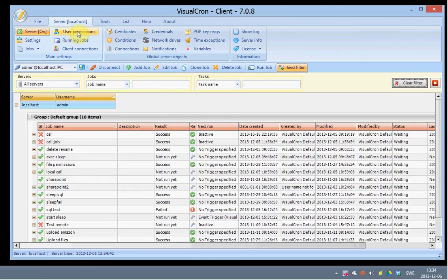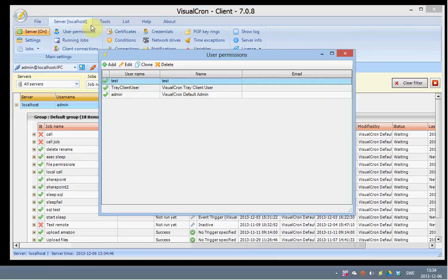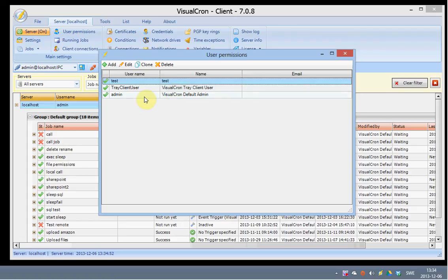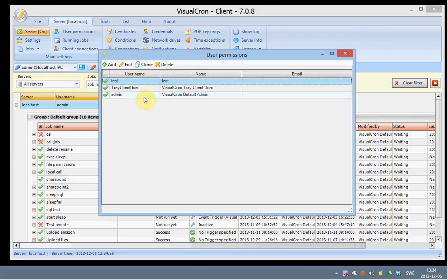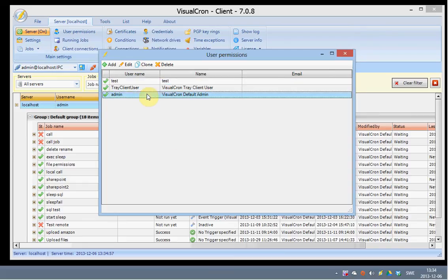The actual user permissions are controlled on this window. You click on the user permissions and you will be presented with a list of users that are able to connect to VisualCron. By default we have this admin user. If you want to update the username or password you can do this here.